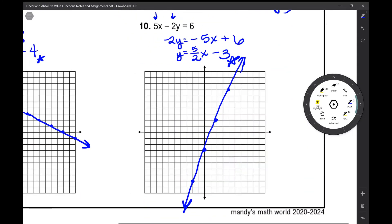That concludes your notes over graphing linear functions — a review for Algebra 2. This is about four days' worth of content from Algebra 1, so if you need help with that, just go back to those videos from Algebra 1 and hopefully that will clarify any questions you have. Good luck!